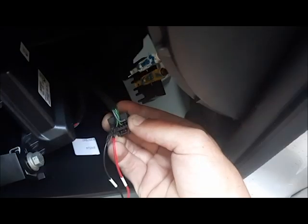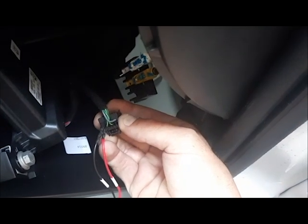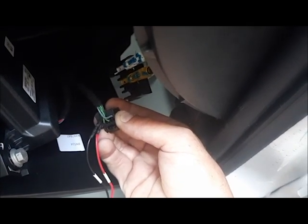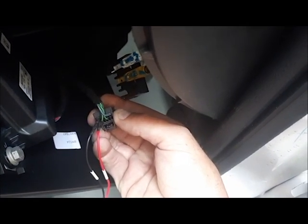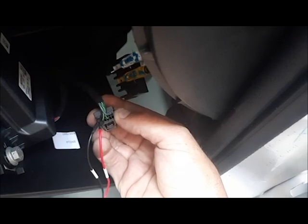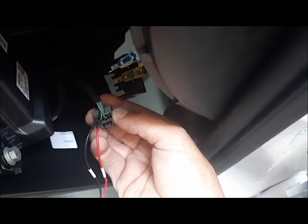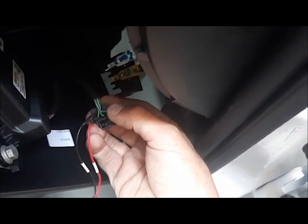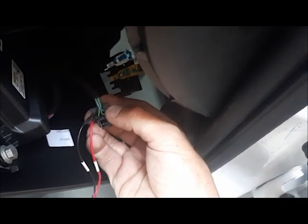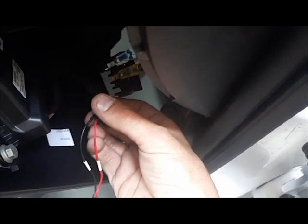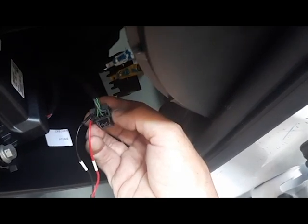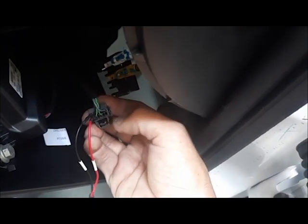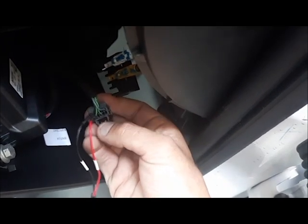Alright, I got these wires plugged in. CAN H to the green and CAN L to the brown, and once again, not the two that are more in the middle, the two that are over to the side. CAN H is green, CAN L is brown.